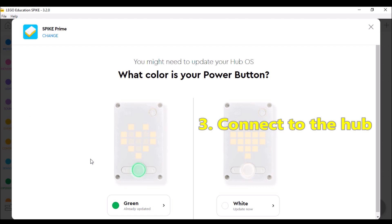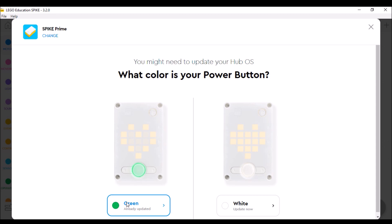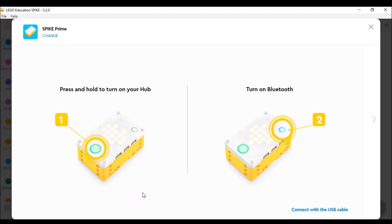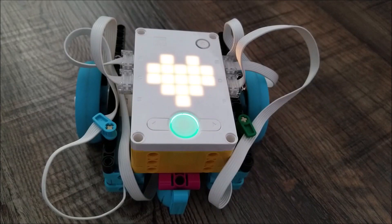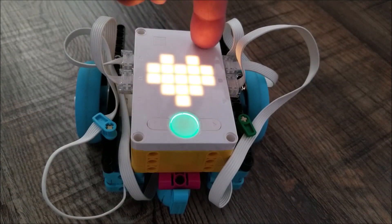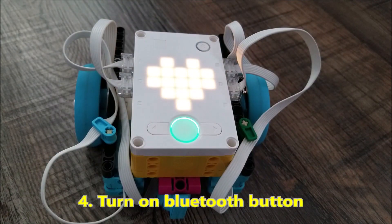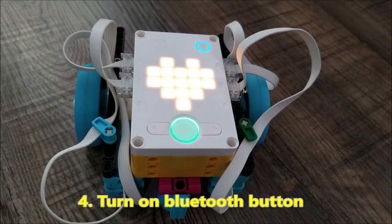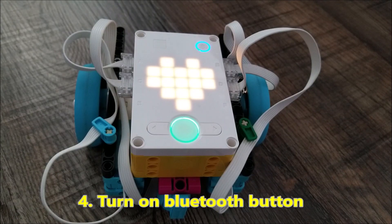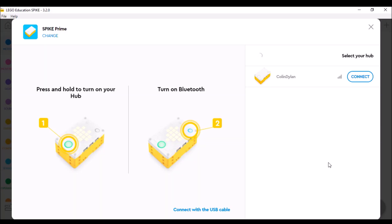And my robot's center button is green. So you're just going to hit green. And we're going to be hitting the Bluetooth button on the hub. And this hub was originally called Colin and Dylan because those were two students in my class.